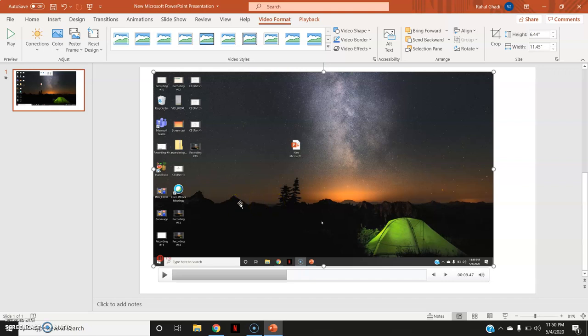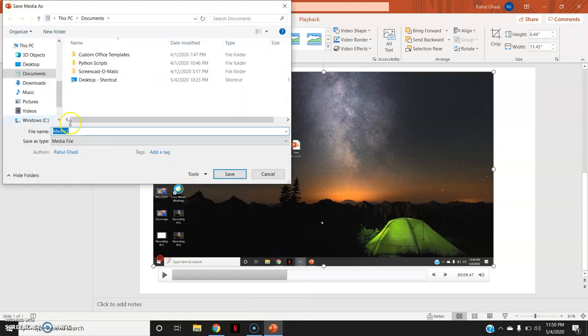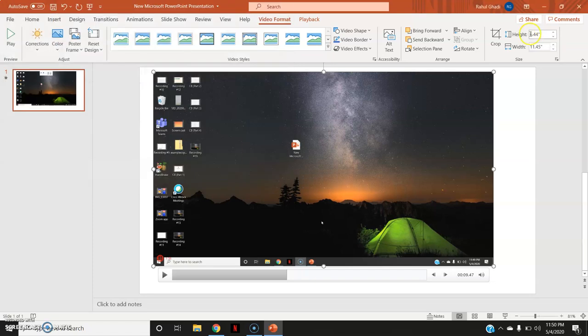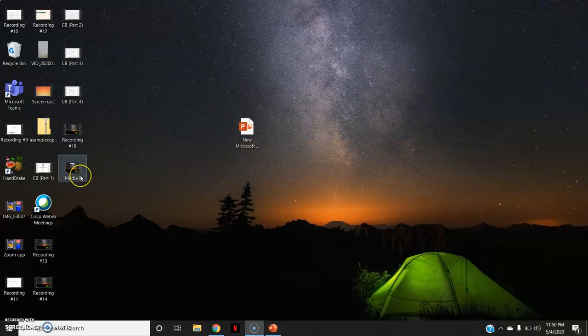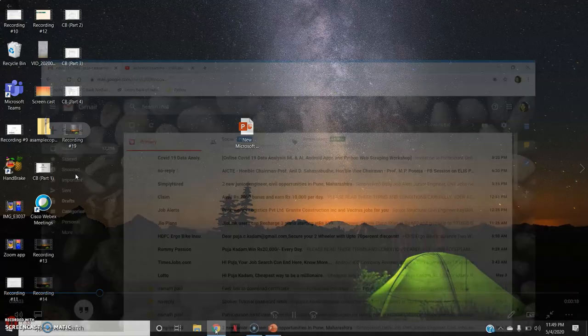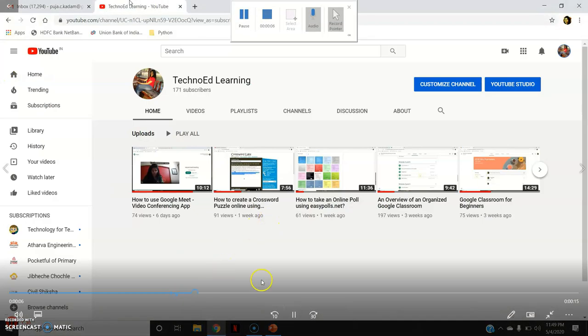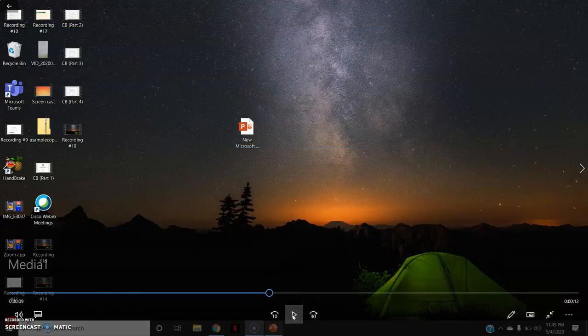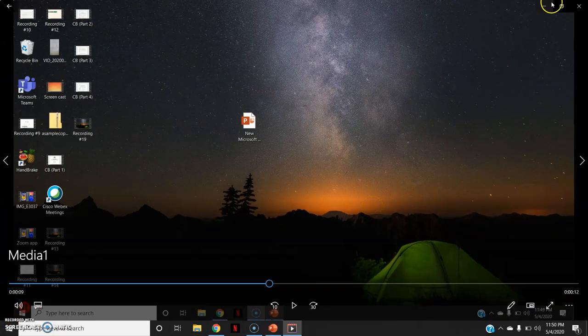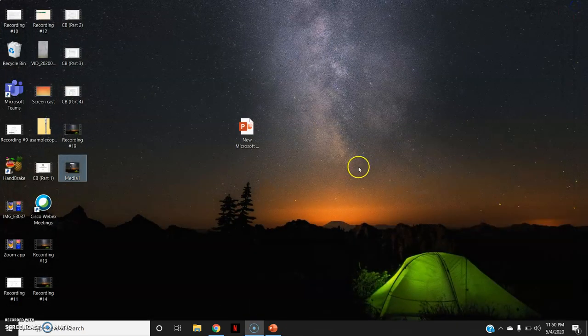By default it is pasted on your slides or else if you just want to save the video file, what you can do is right click on it and say save media ads. Select the address, say I will say desktop and file name, I will keep it as default media one and click on save. So now when I go to this desktop, I can see a video file created as media one. So everything is being recorded and I have saved it as the video file.